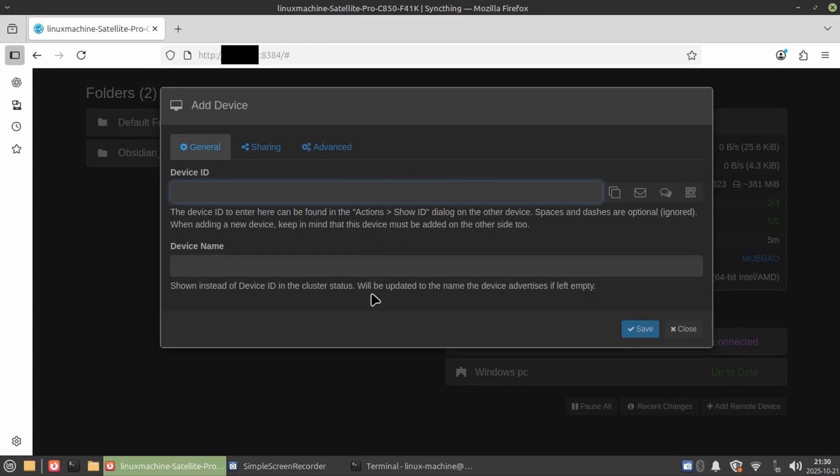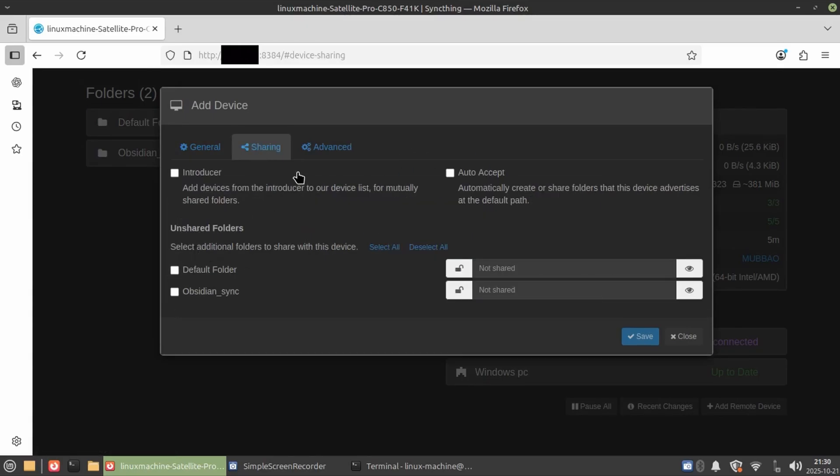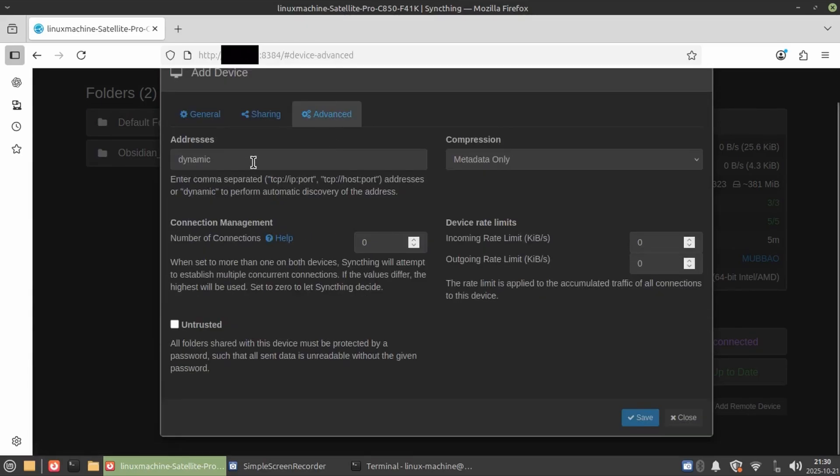After adding all of my devices, my phone, my PC and my laptop, on all three devices I went ahead and just tried it out. And it totally worked.